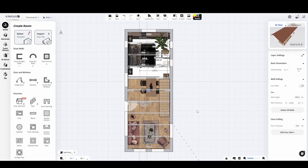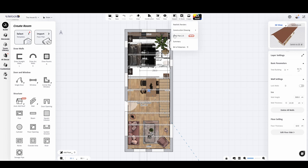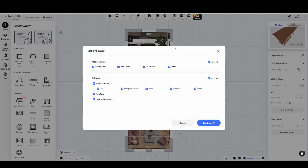Additionally, with TileLook 3D Home you can perform various types of exports. For example, you can export projects in PDF or Excel format by simply clicking on the appropriate button at the top.